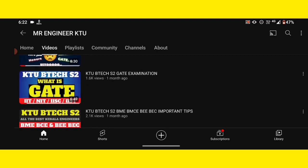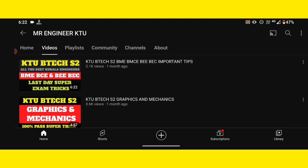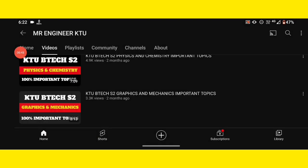So, in this channel, I will show you my playlist. First, I will tell you — in this video, if you go to this channel, you will find C Programming for semester 2. It is also about Graphics and Mechanics and important topics. I will also help you with S1 and S2 subjects.